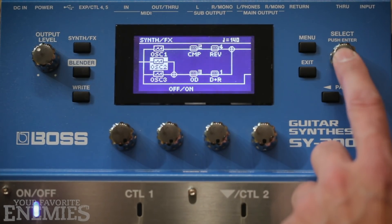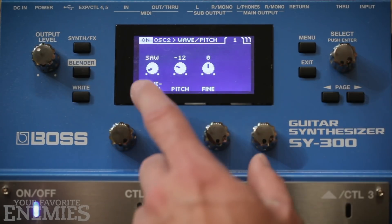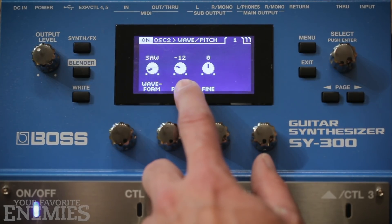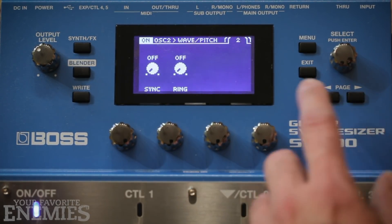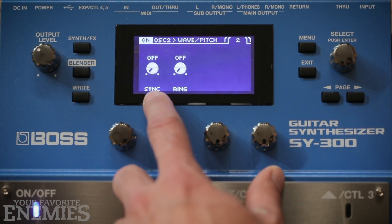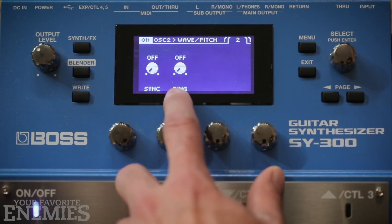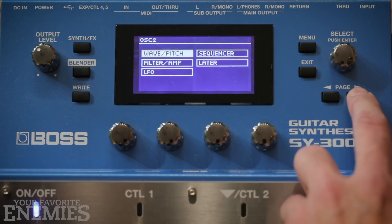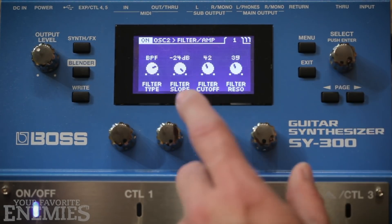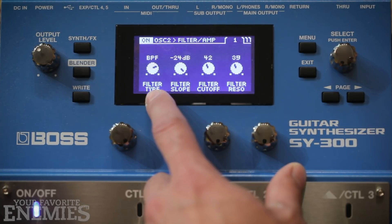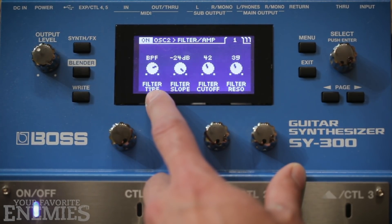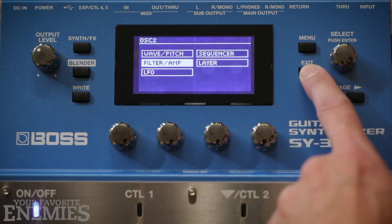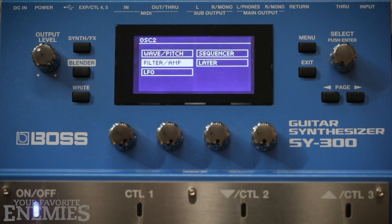On oscillator number 2, I use a saw wave and the pitch is one octave below — minus 12. In this page you can sync oscillator 2 with oscillator 1; this is the ring modulator. I use a bandpass filter that will isolate a specific range of frequency. I don't use any LFOs or sequencer.